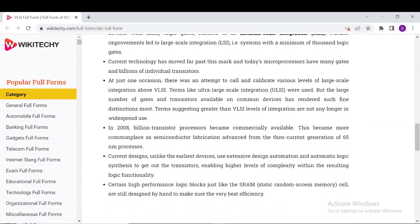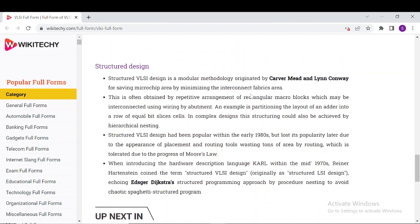The next thing you're going to see is about the structure and design of VLSI, how it's structured and modulated. It was popular in the early 1980s but lost its popularity later due to the appearance of placement and routing tools and Moore's law.